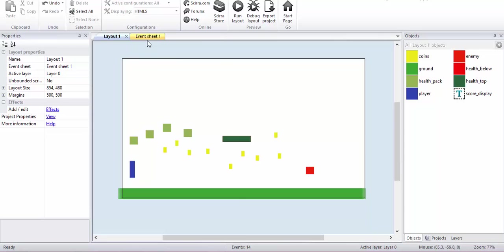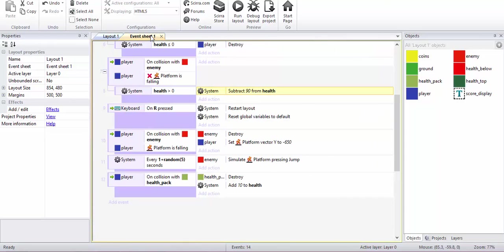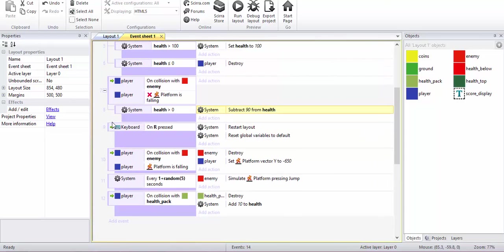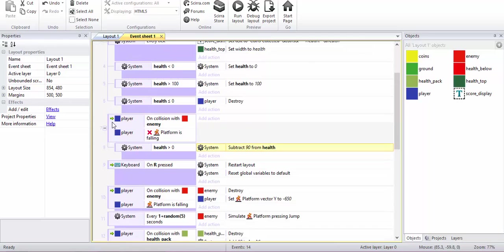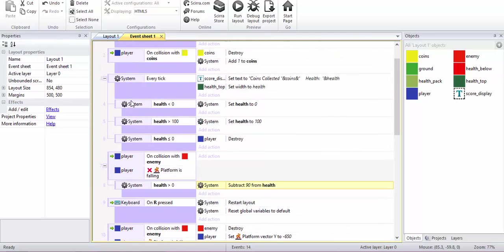So for the advanced version, what we need to do is in every tick event, check the health. In every tick event,